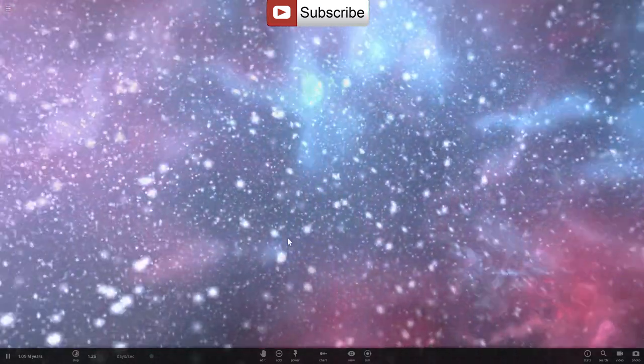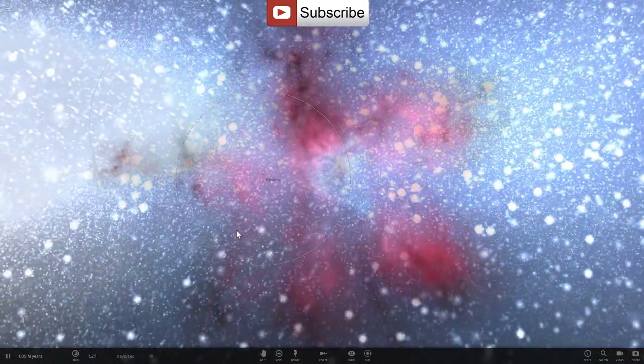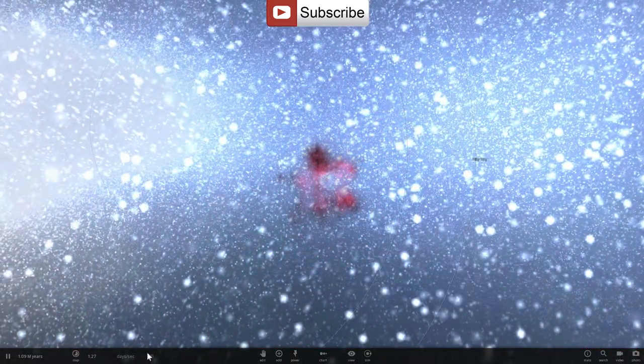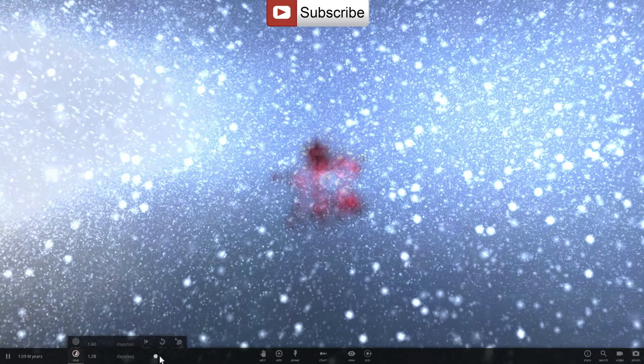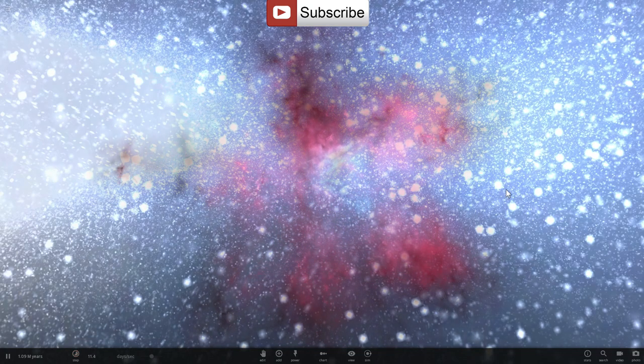And I just destroyed our sun once again and created this beautiful red supernova. It was totally worth it. Anyway, see you later.